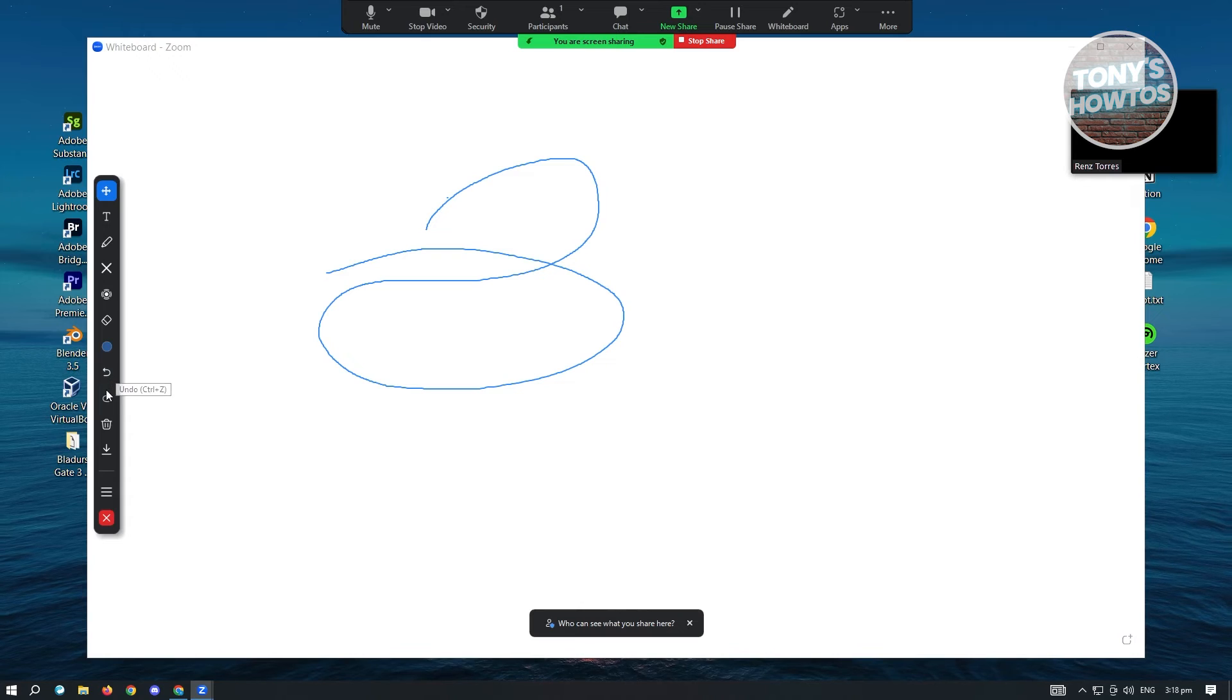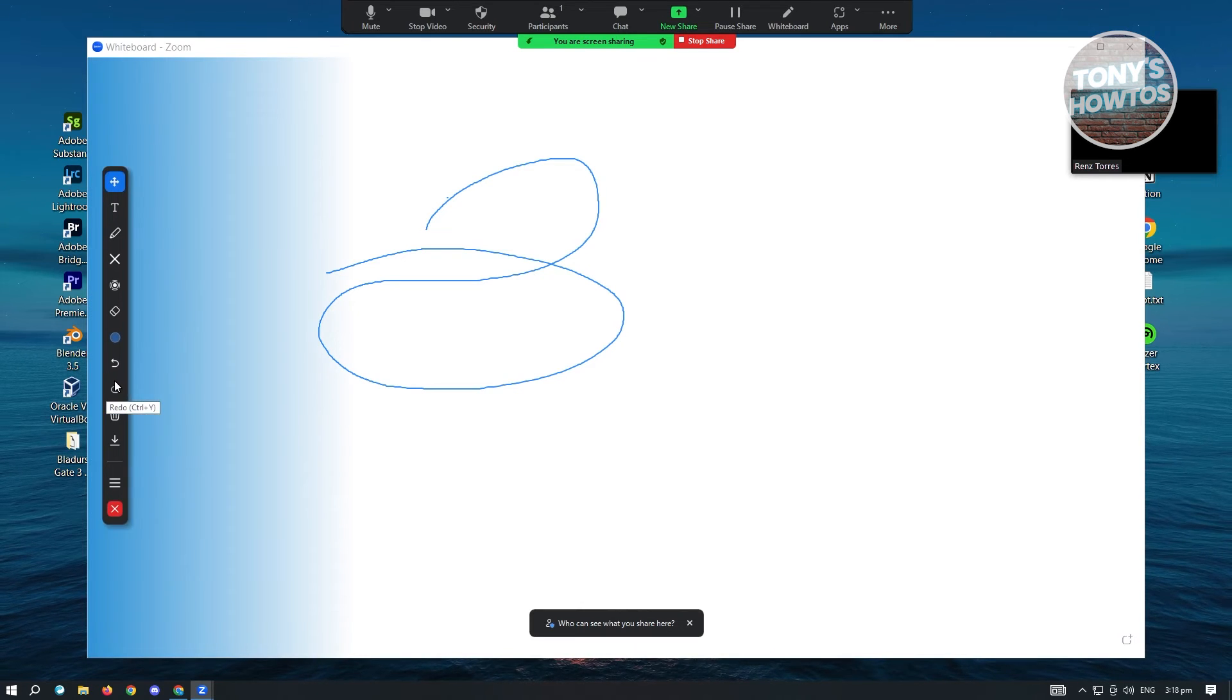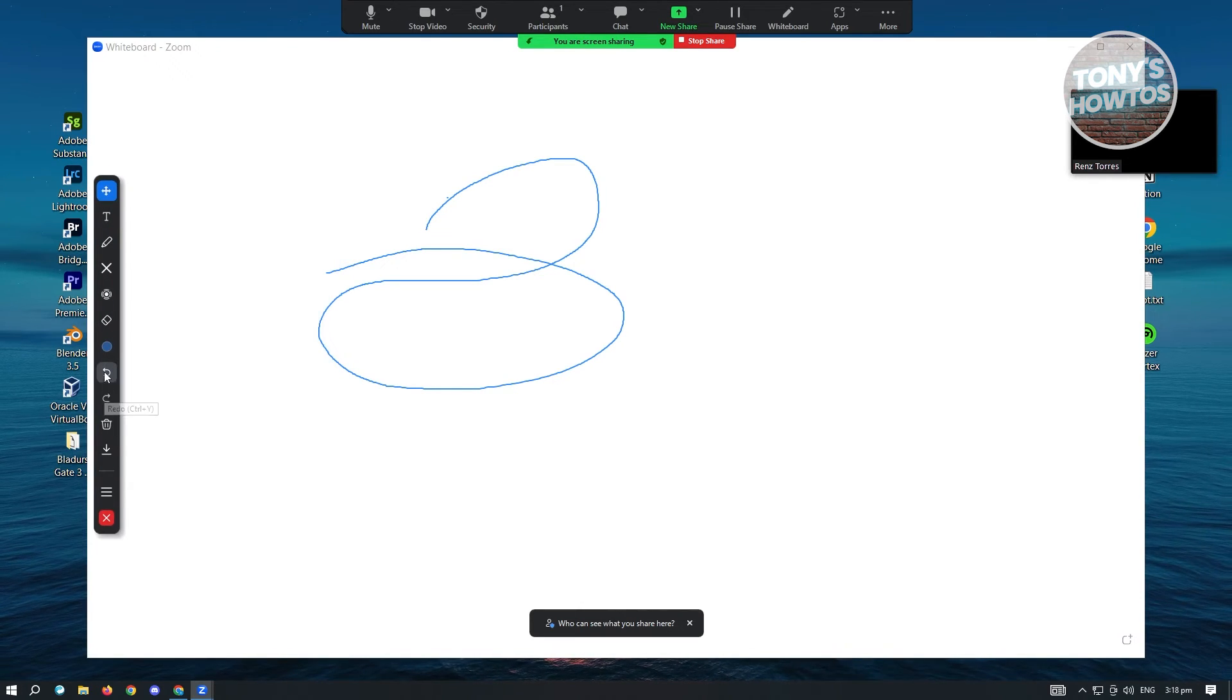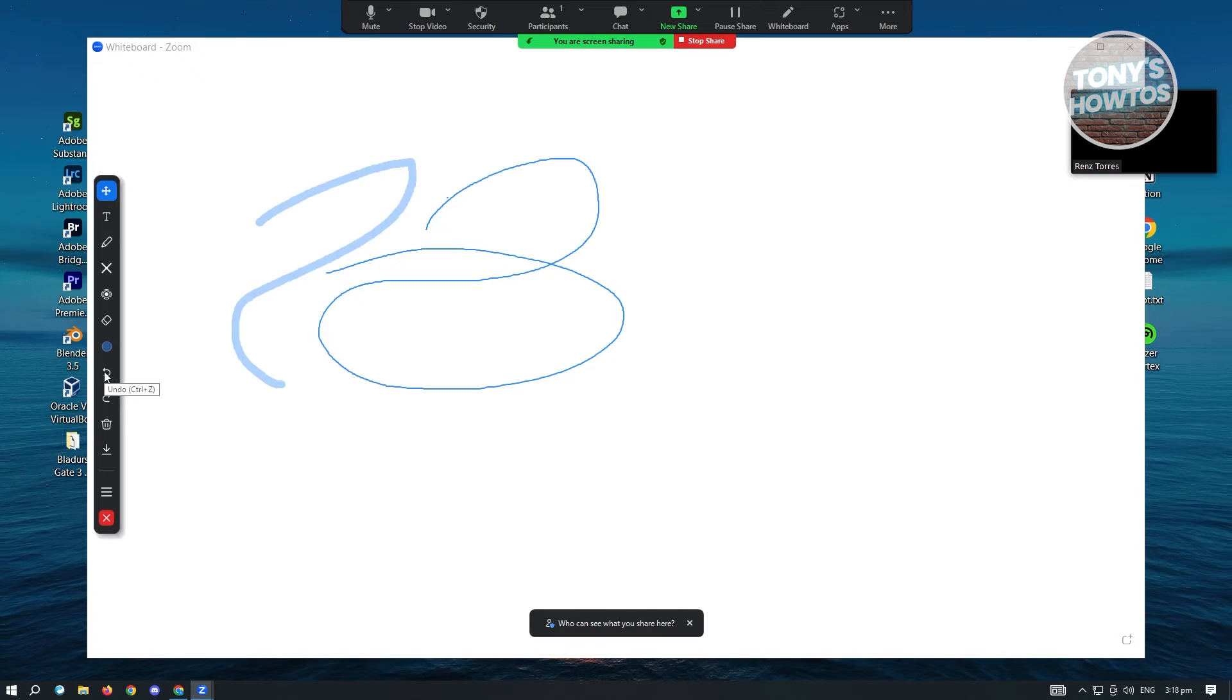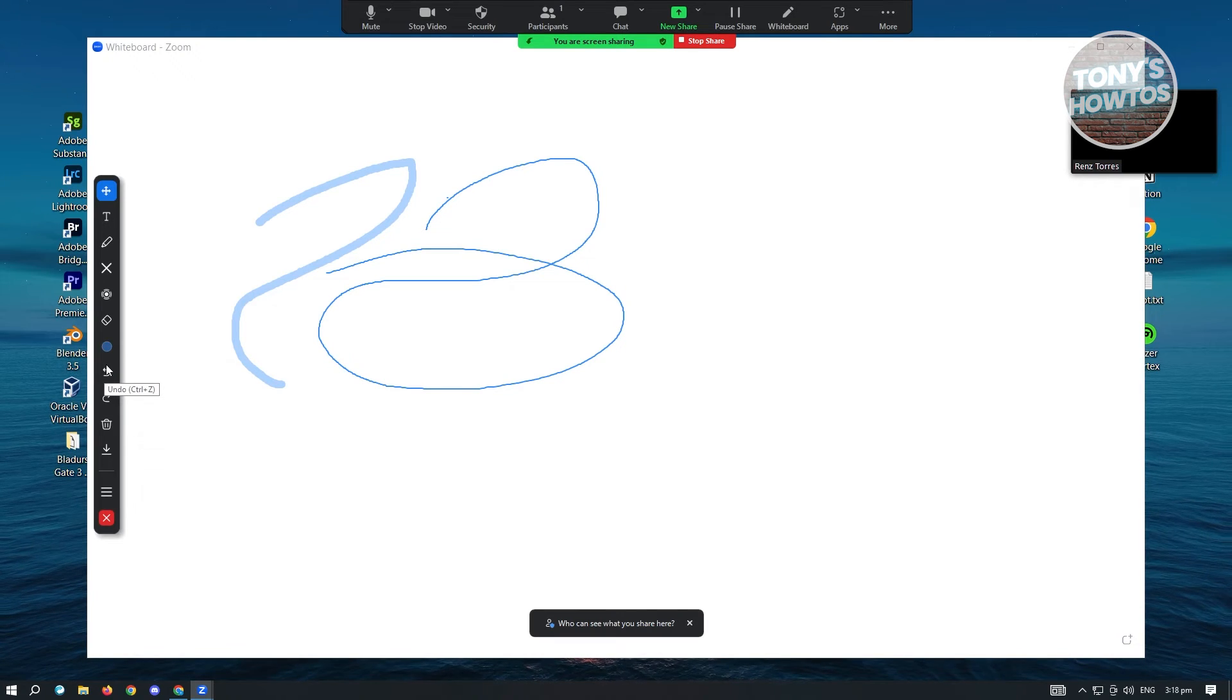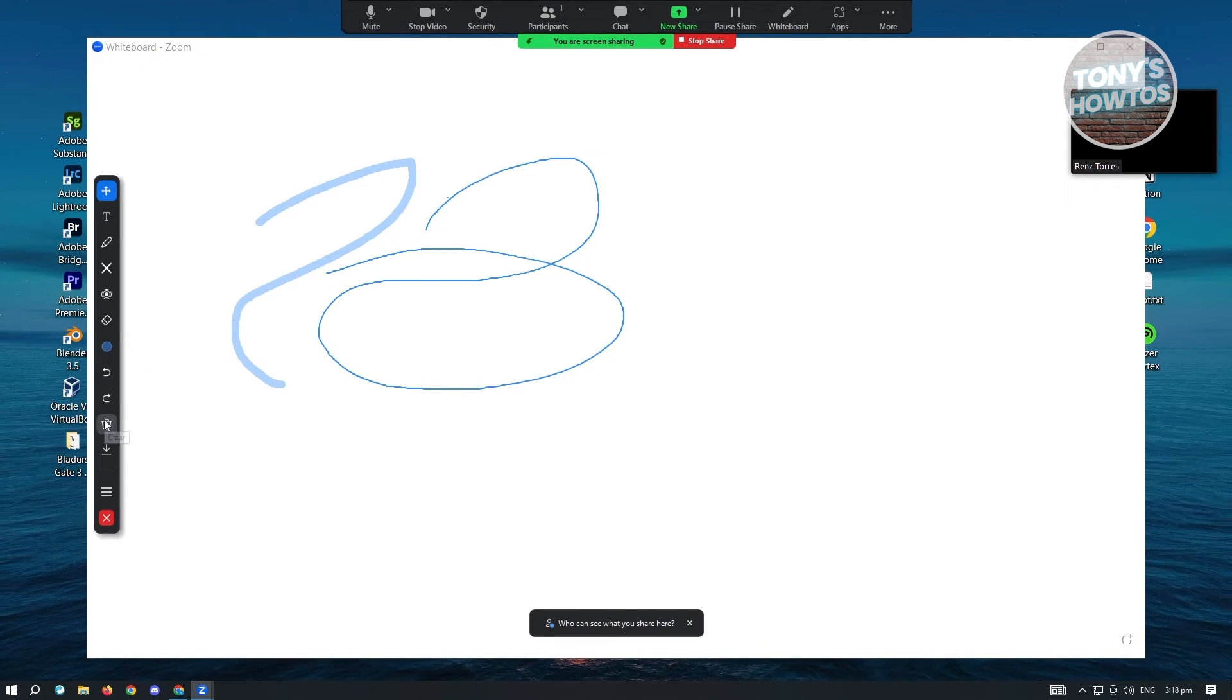Now here we have the undo and the redo. If you deleted something previously, you could just click on undo. It's going to basically undo the things that happened on your whiteboard.